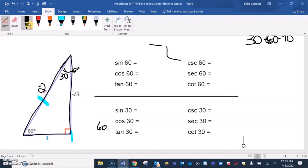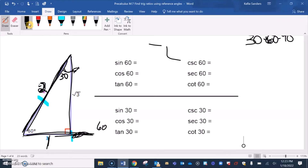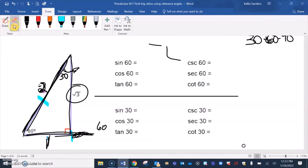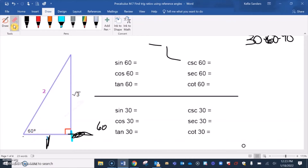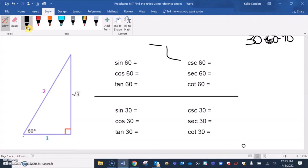If this side was two and this side was two, and then I cut it in half, we get one. Using the Pythagorean theorem, the altitude is square root of three. So we're going to break that up.